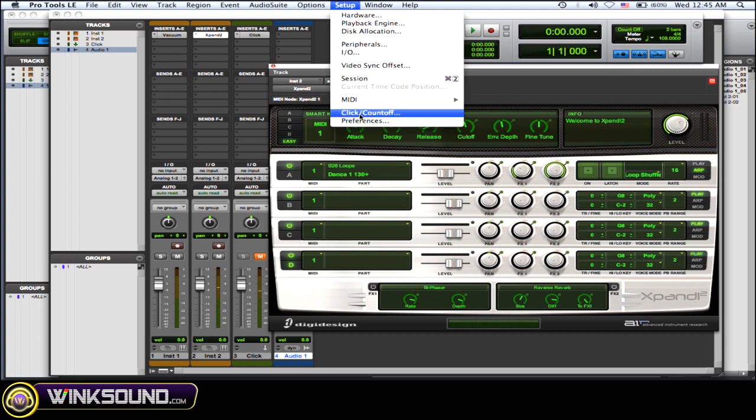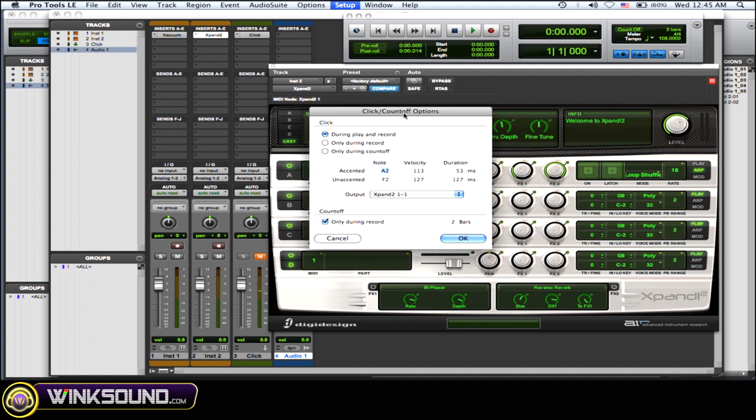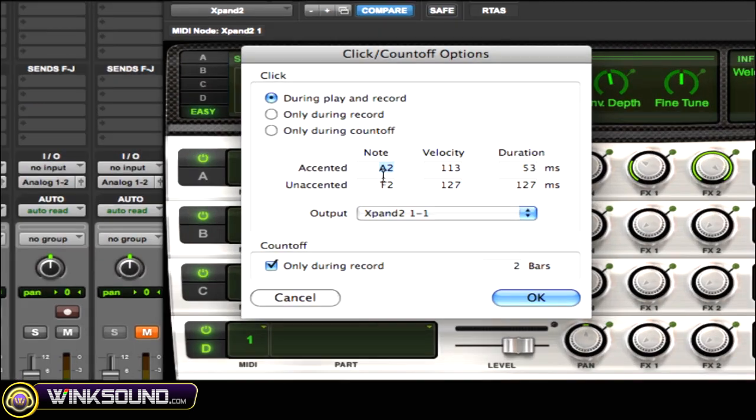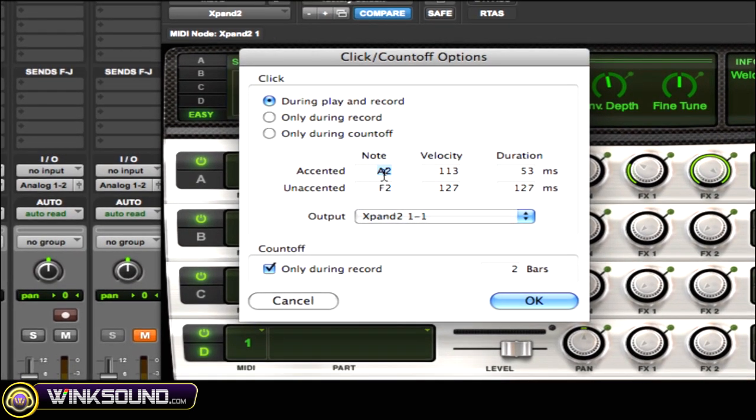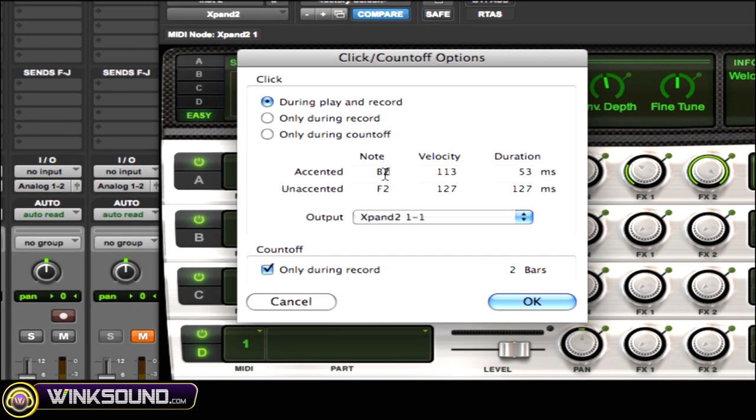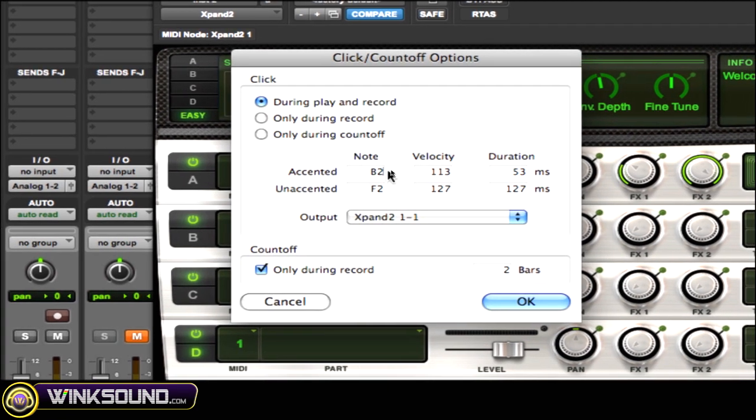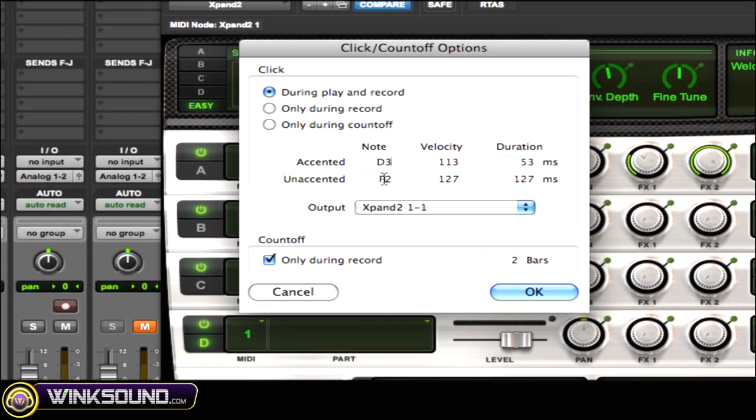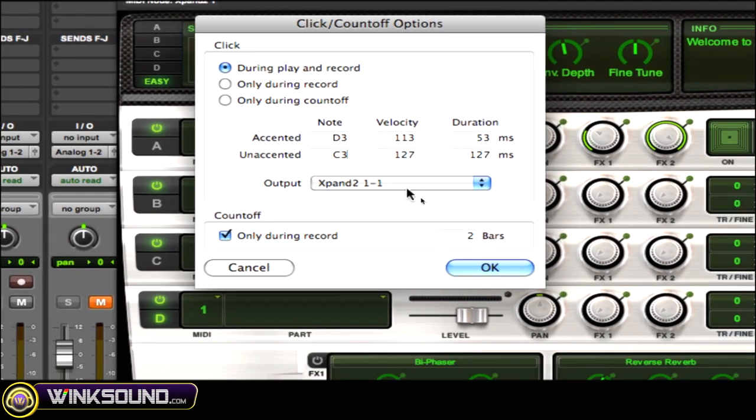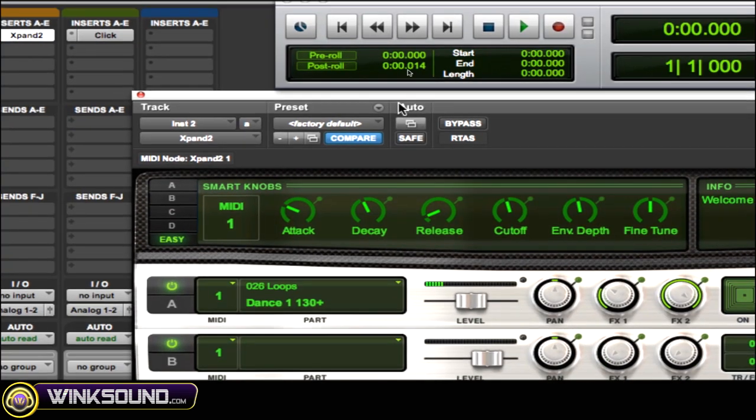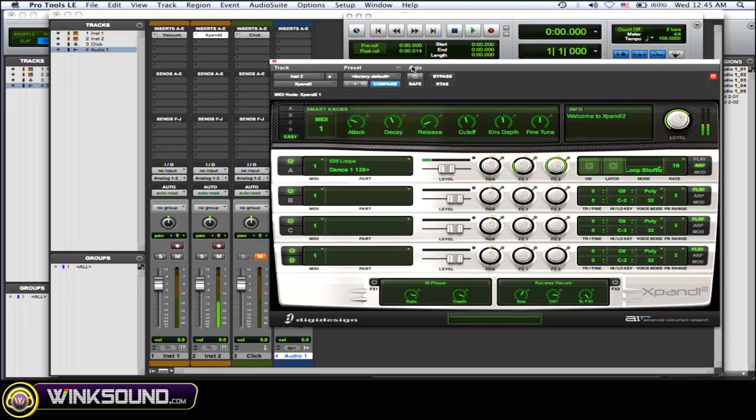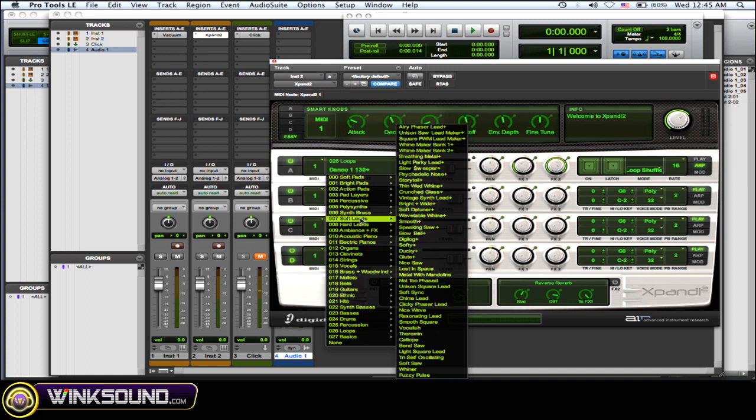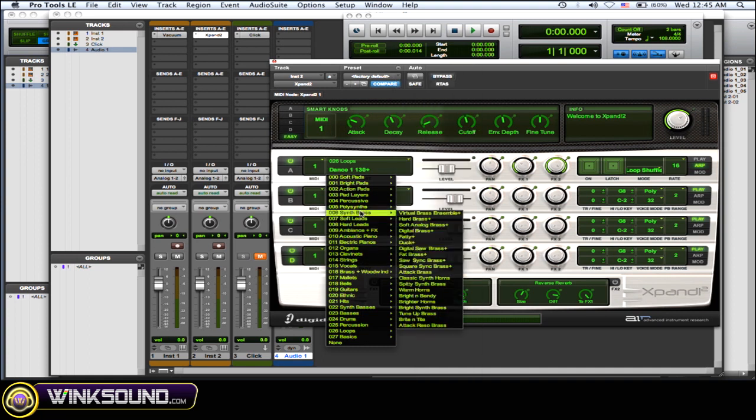And then you could always go to the setup, click count off, and then change the notes. So when you got your MIDI keyboard, you can choose the notes that you want to accent and un-accent. Let's just see something else.